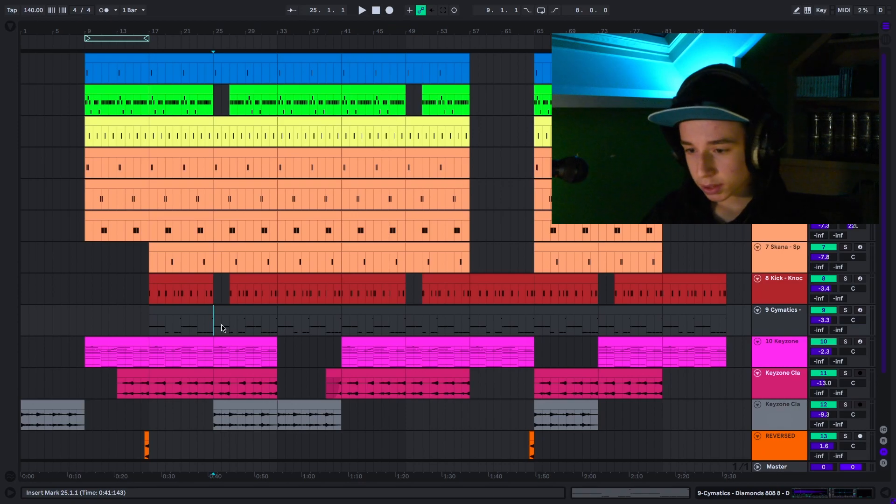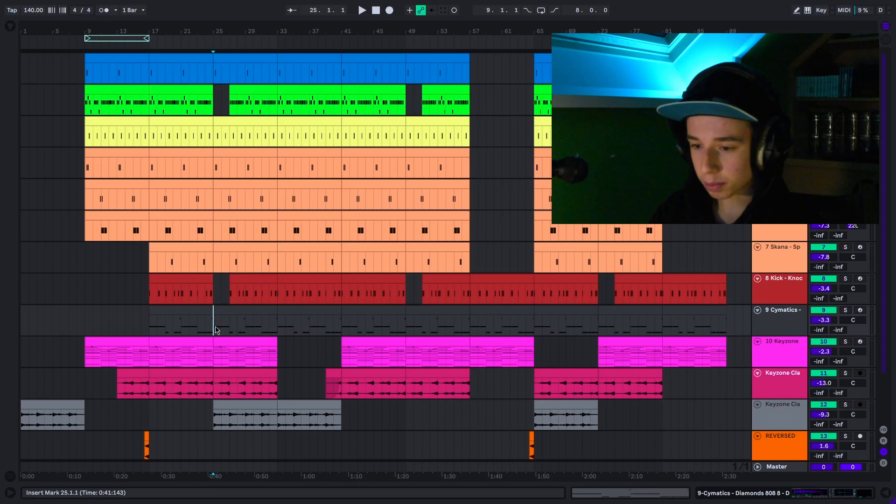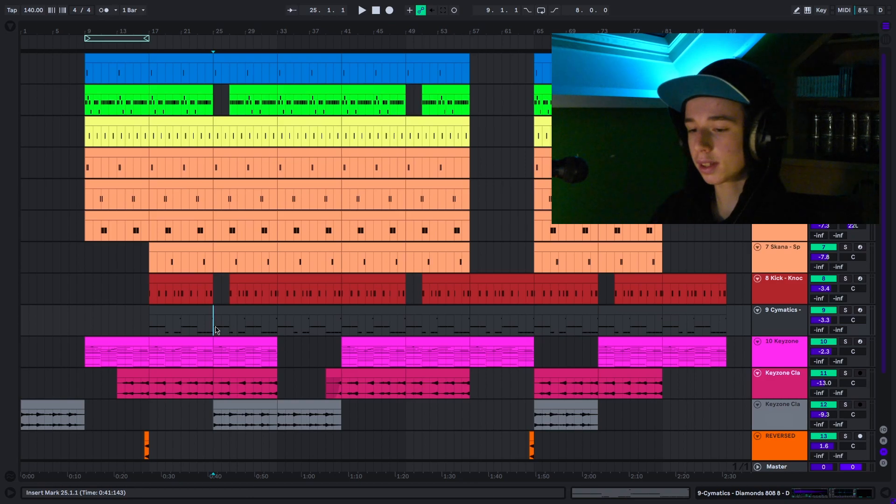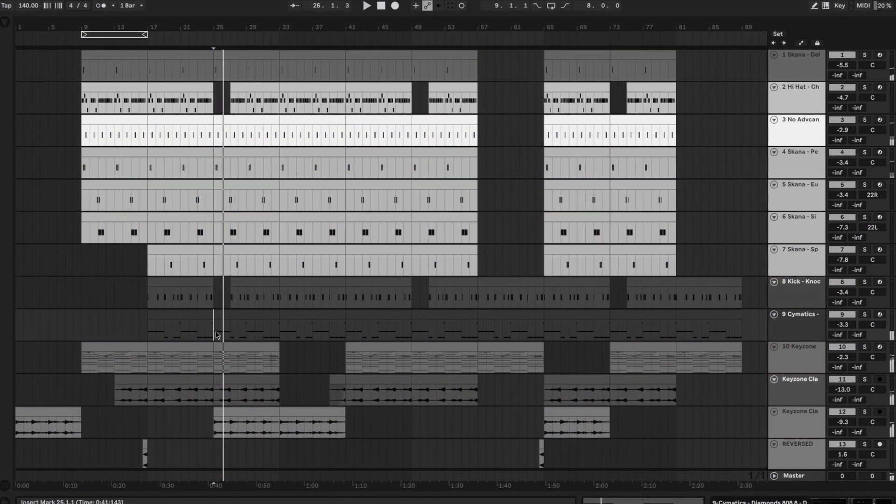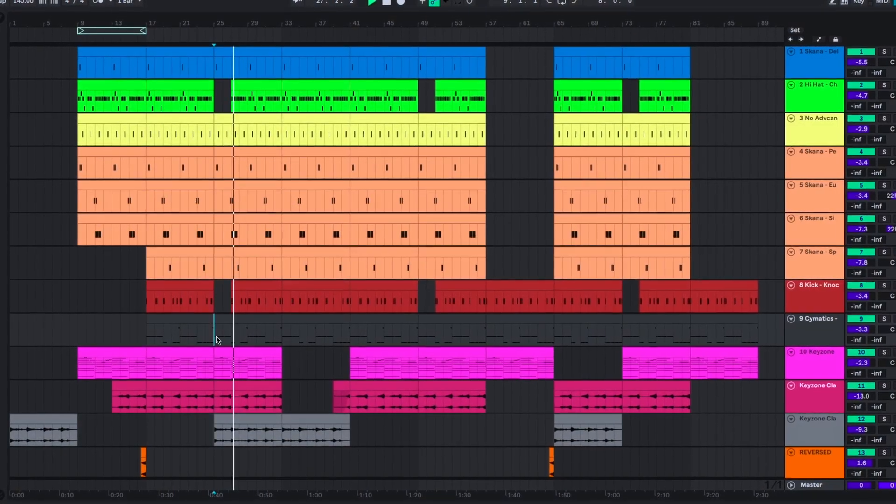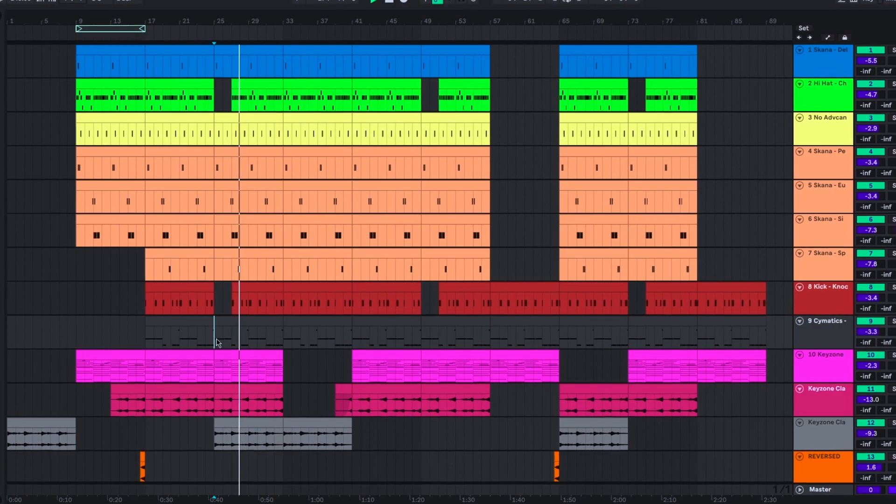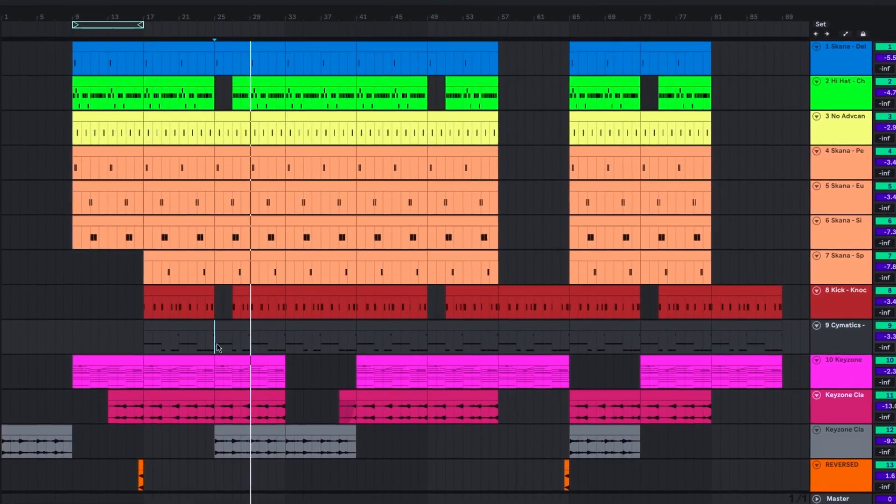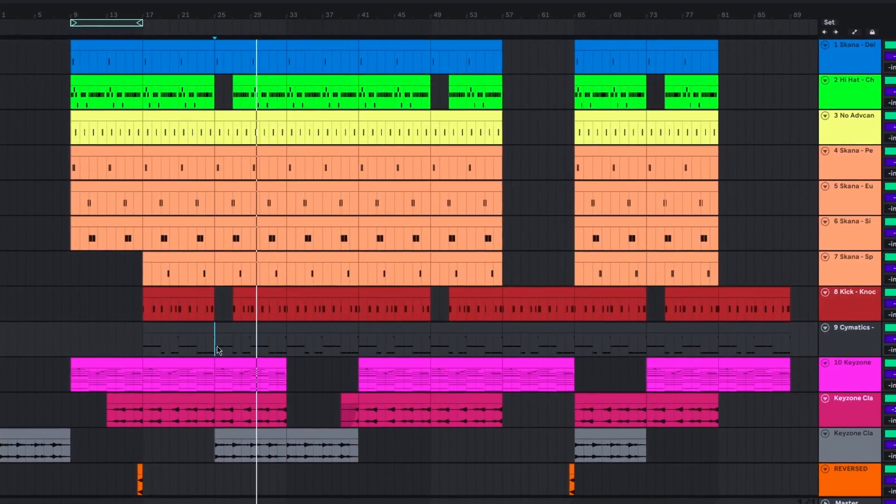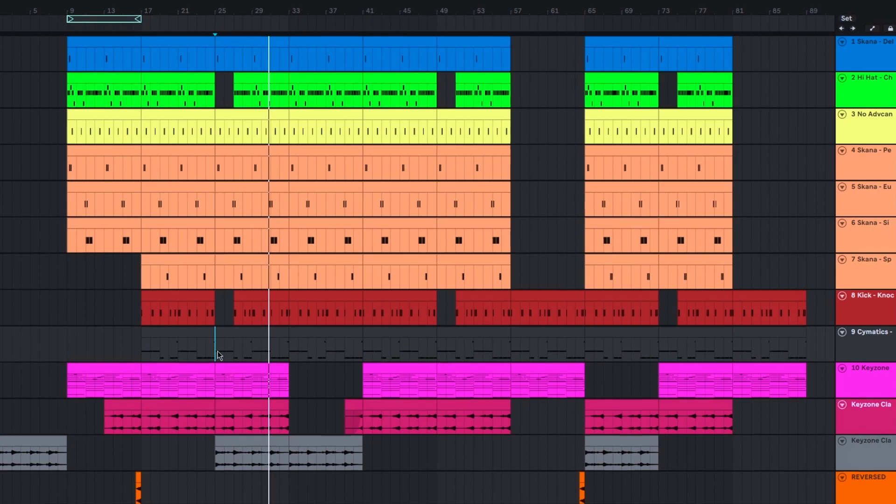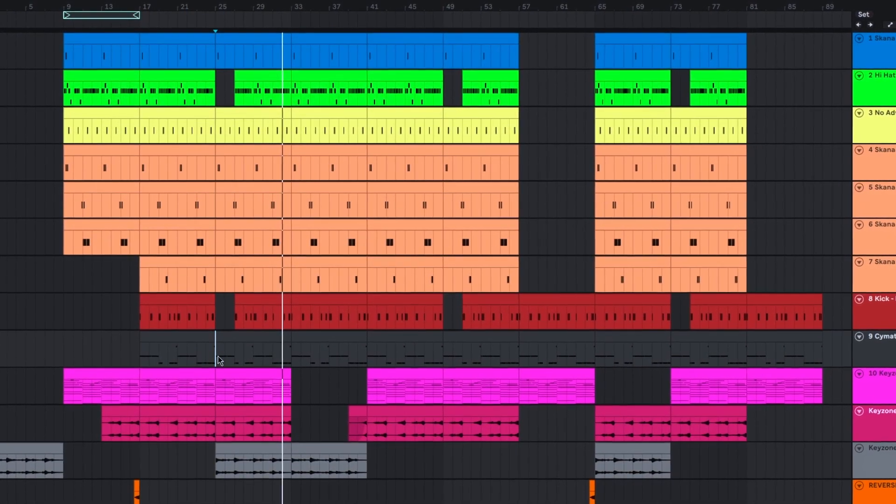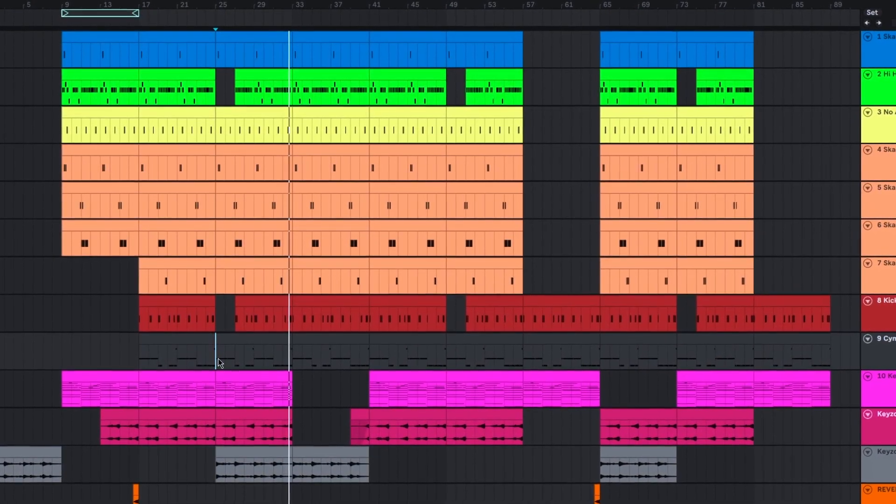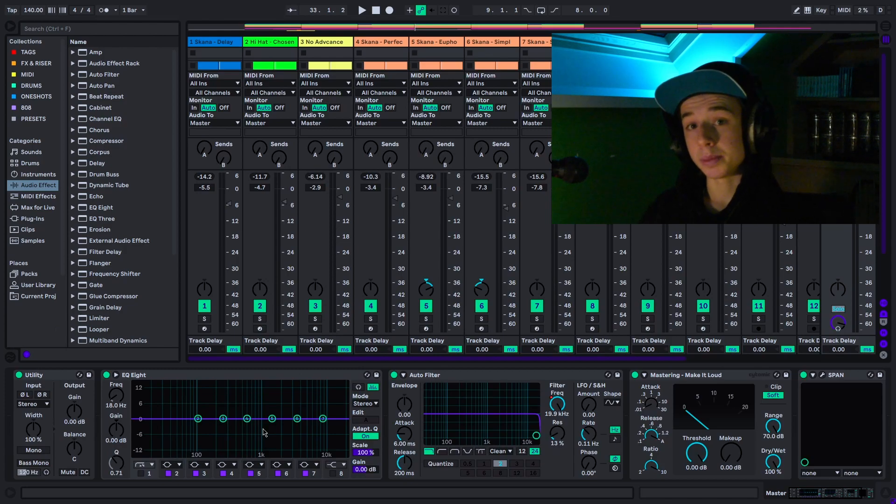If you join me on my screen, I'm gonna let y'all listen to the beat first so you have an idea of the beat we're exporting. As you can see, it's a real chill beat.